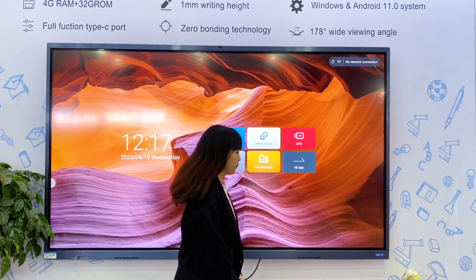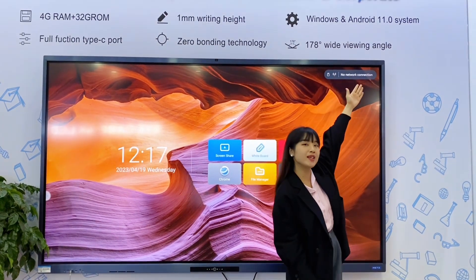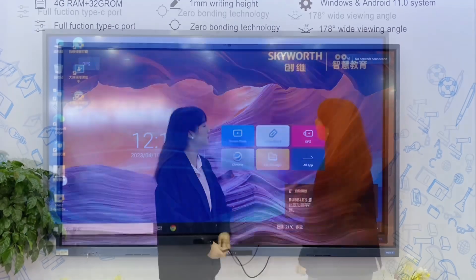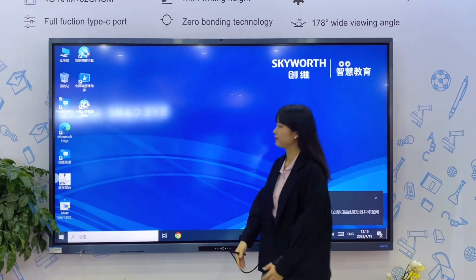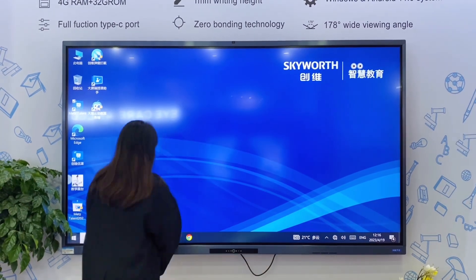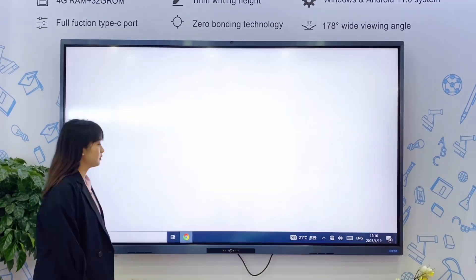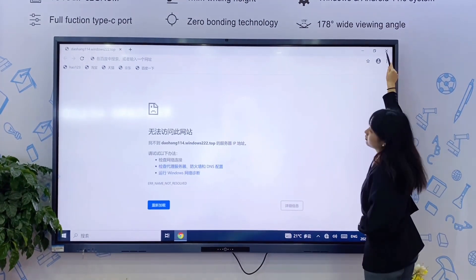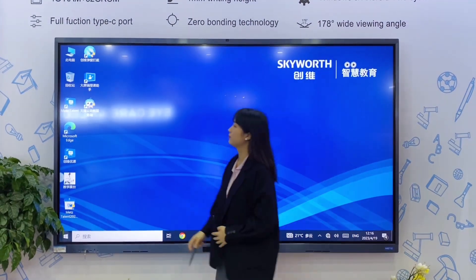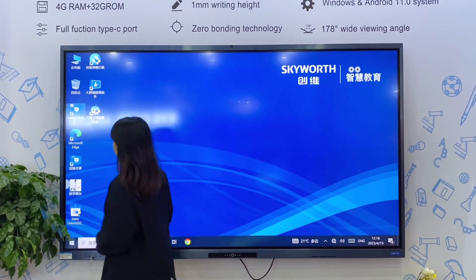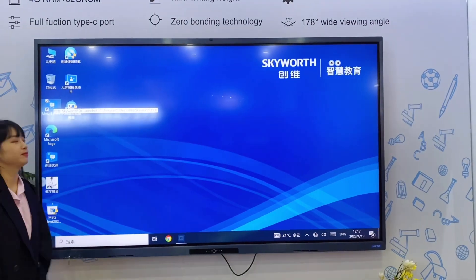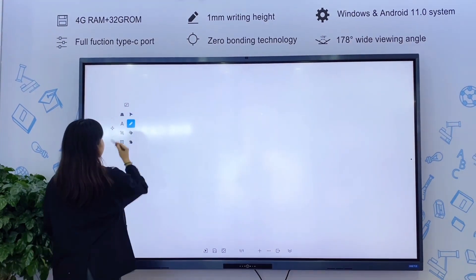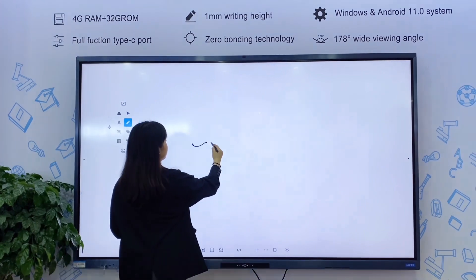Hi everyone. Now I will introduce the Windows system. When you insert an OPS module, your display is basically a very big computer. Connect to the internet and you can use Google and everything. I would like to share our teaching software called Math Talent. There are many teaching tools which are really convenient for the classroom.